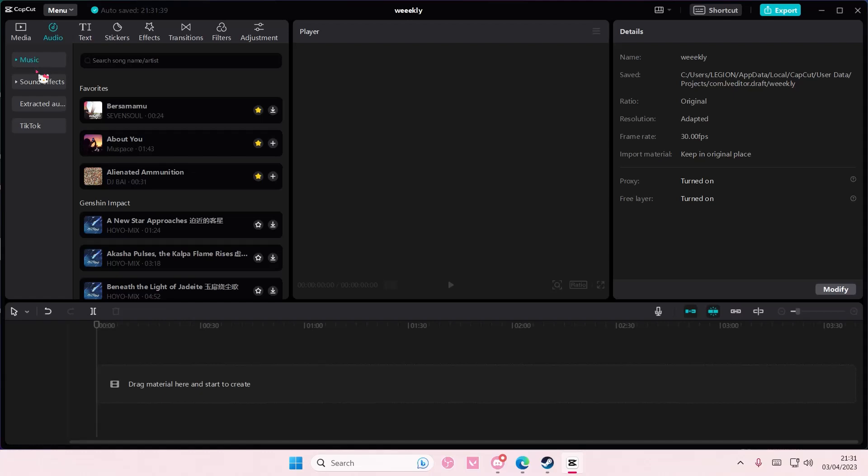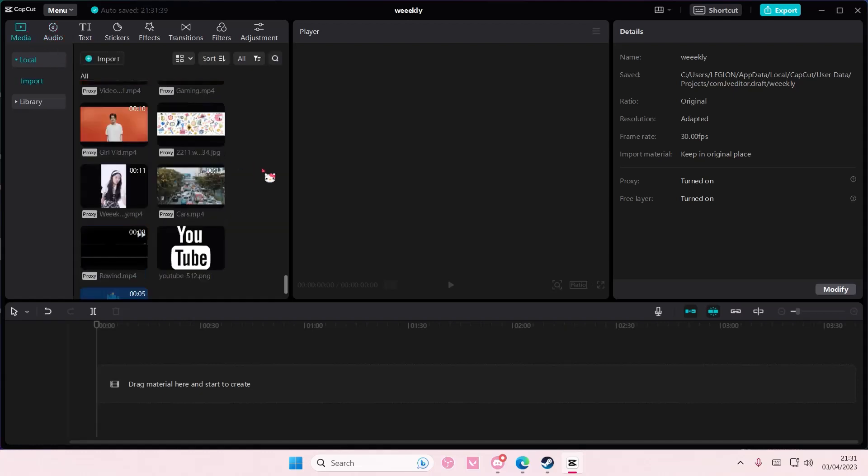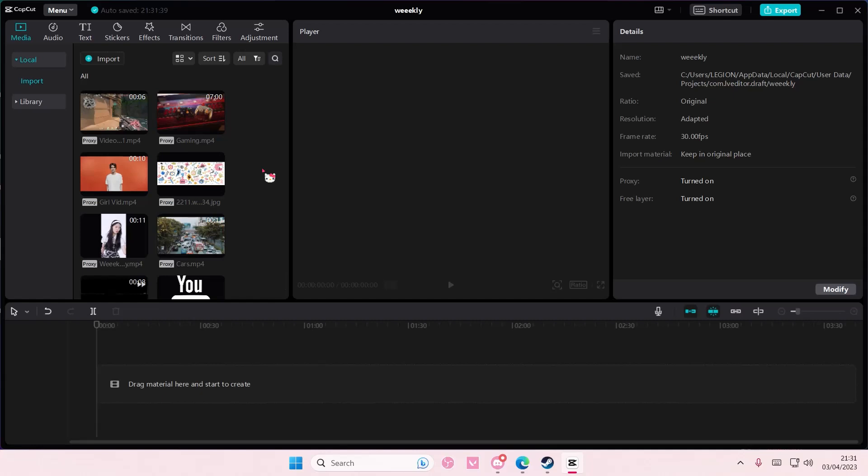sorry, from CapCut itself in the music section. You can also select videos that you've already added.